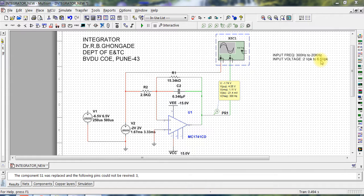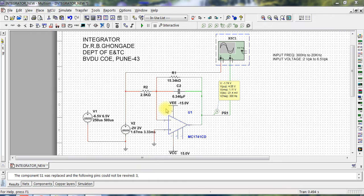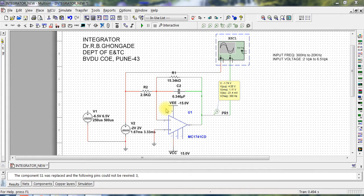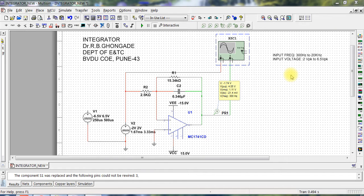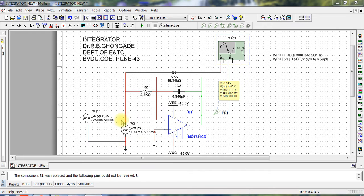Now we have already, I have already given you this design steps for integrator. You can refer back to the notes which I have already given you long back. The same steps I have used and I have designed this integrator. Let us see the output now.